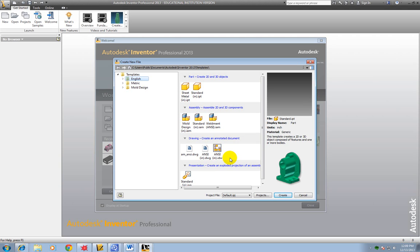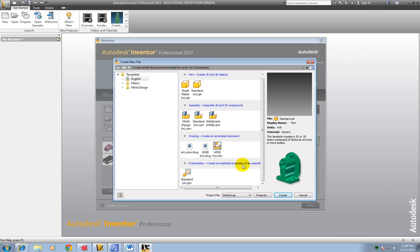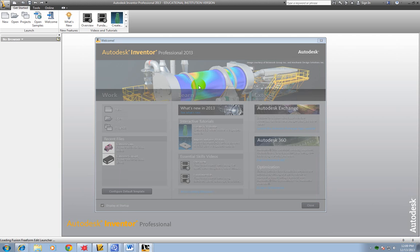And in the videos you just watched it talked about the different types. The standard IPT is basically whenever you're making parts that you can then assemble together in the standard IAM. And then here drawing sheets for all of those multi-view sketches that you've been working on. And then there's the IPN which is considered a presentation model, an exploded view to show how it goes together. So first we need to start with the parts, each of those pieces for our puzzle cube.